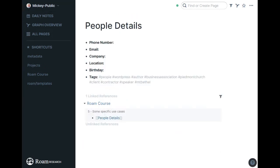So I have people details here where I can put their phone number, their email, the company they're with, where they are, when their birthday is, and then some tags.